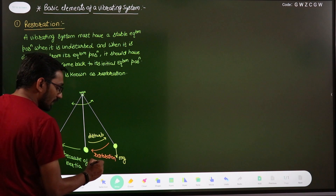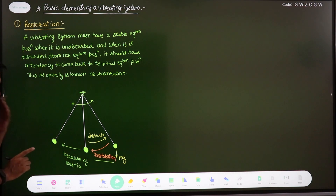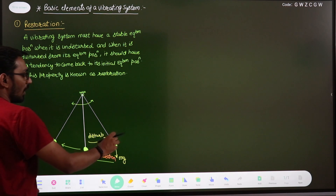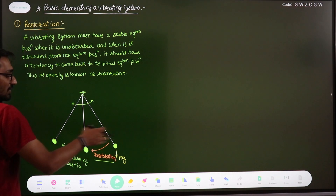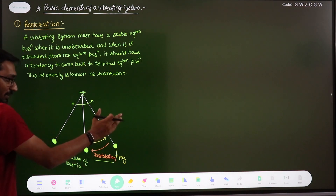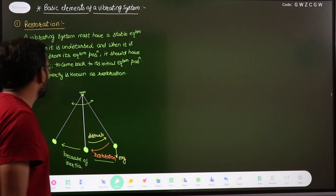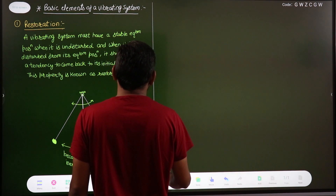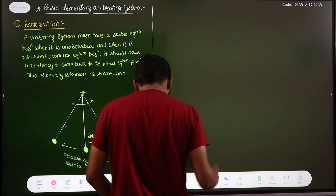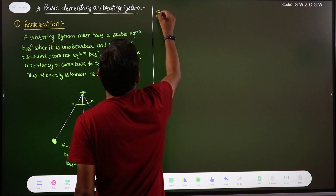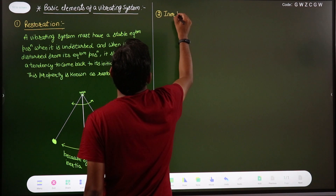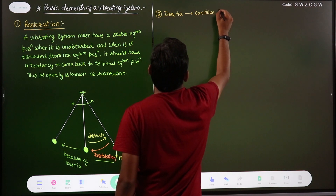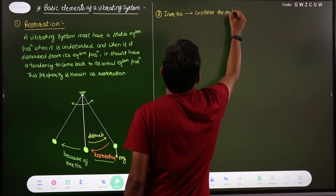If inertia is not there, the ball would start moving from here and stop at the equilibrium position — that is not an oscillation, not a vibration. So to continue this motion, we require inertia. The second most important parameter any vibrating system should have is inertia. Inertia is required to continue the motion.